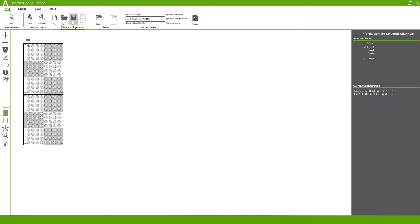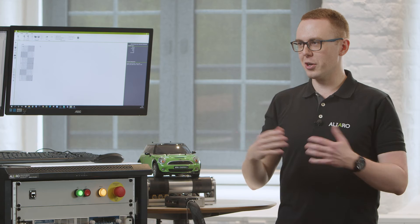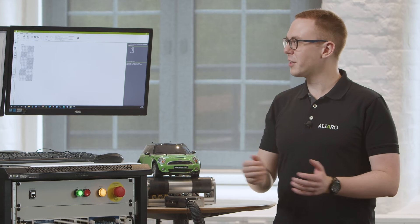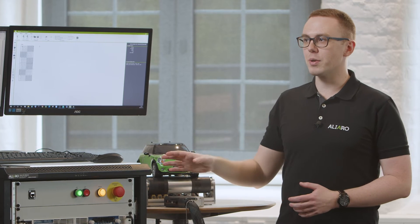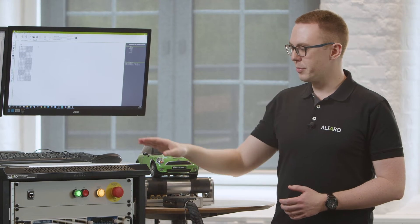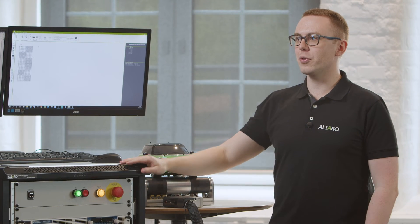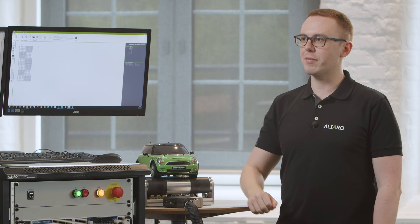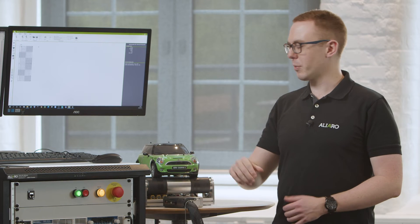What we could then do is we could save our configuration and share it with our colleagues and our friends, use it between multiple different systems. As I mentioned before, the rack is the same in every kind of system that we're using.